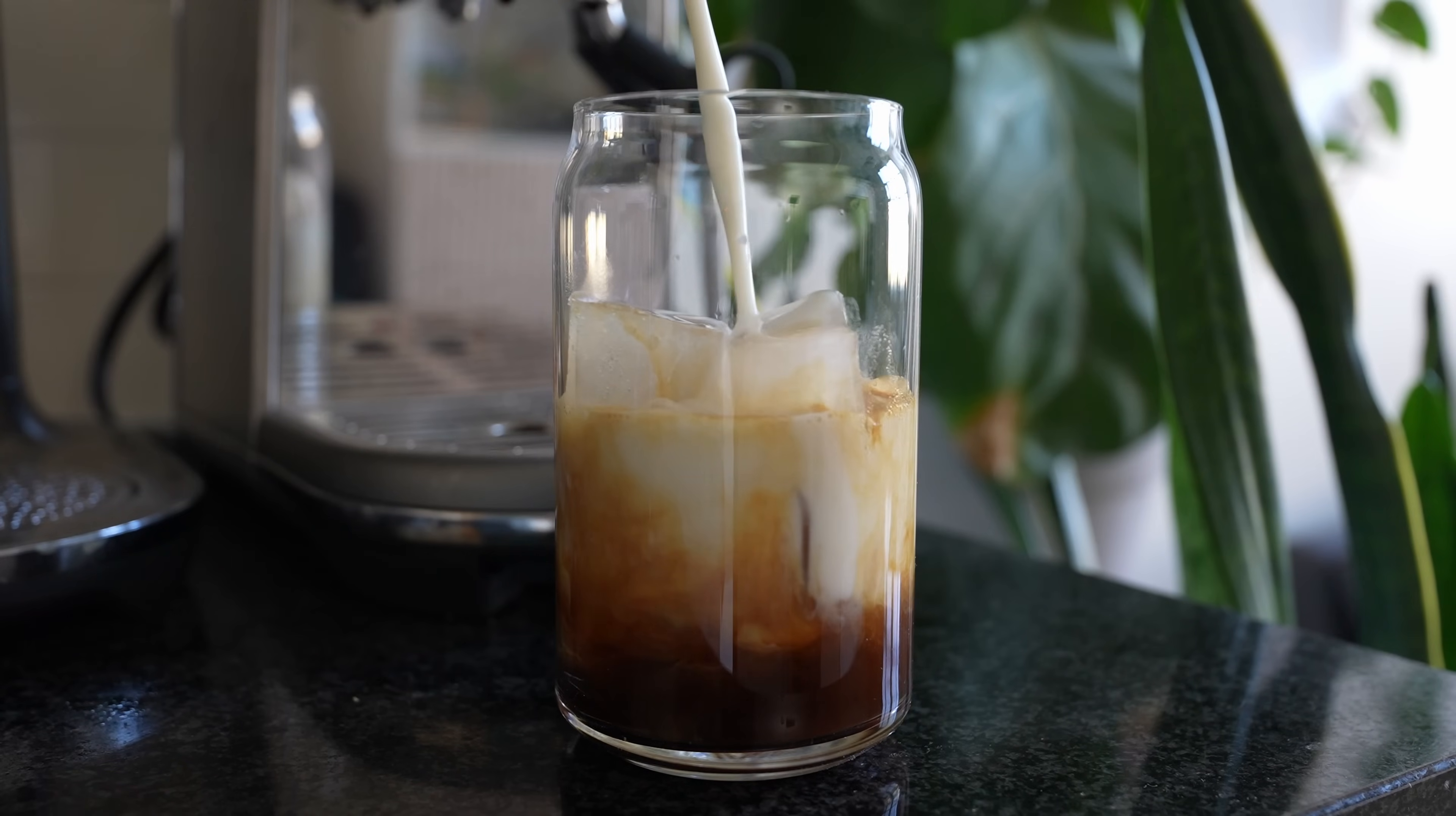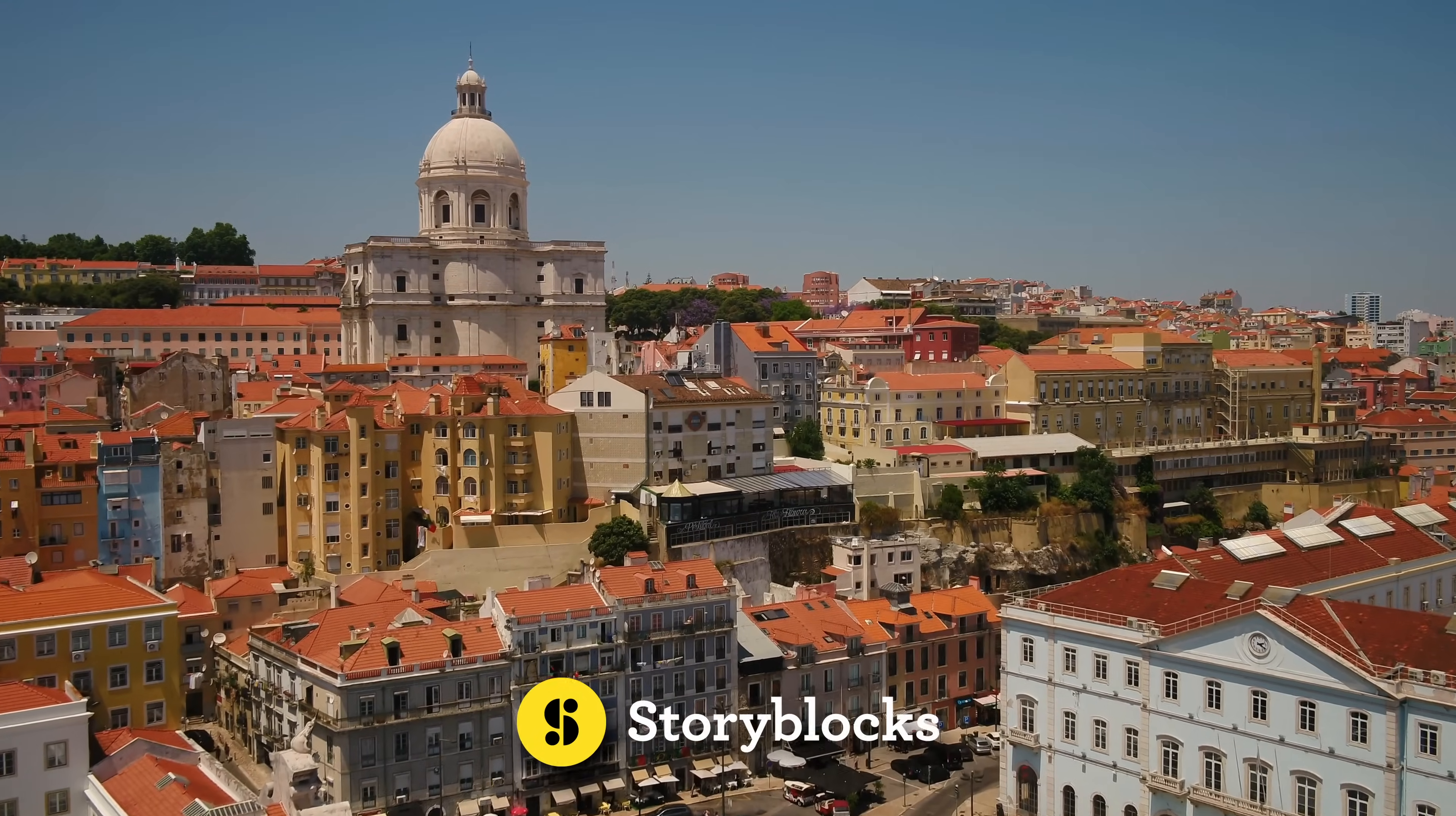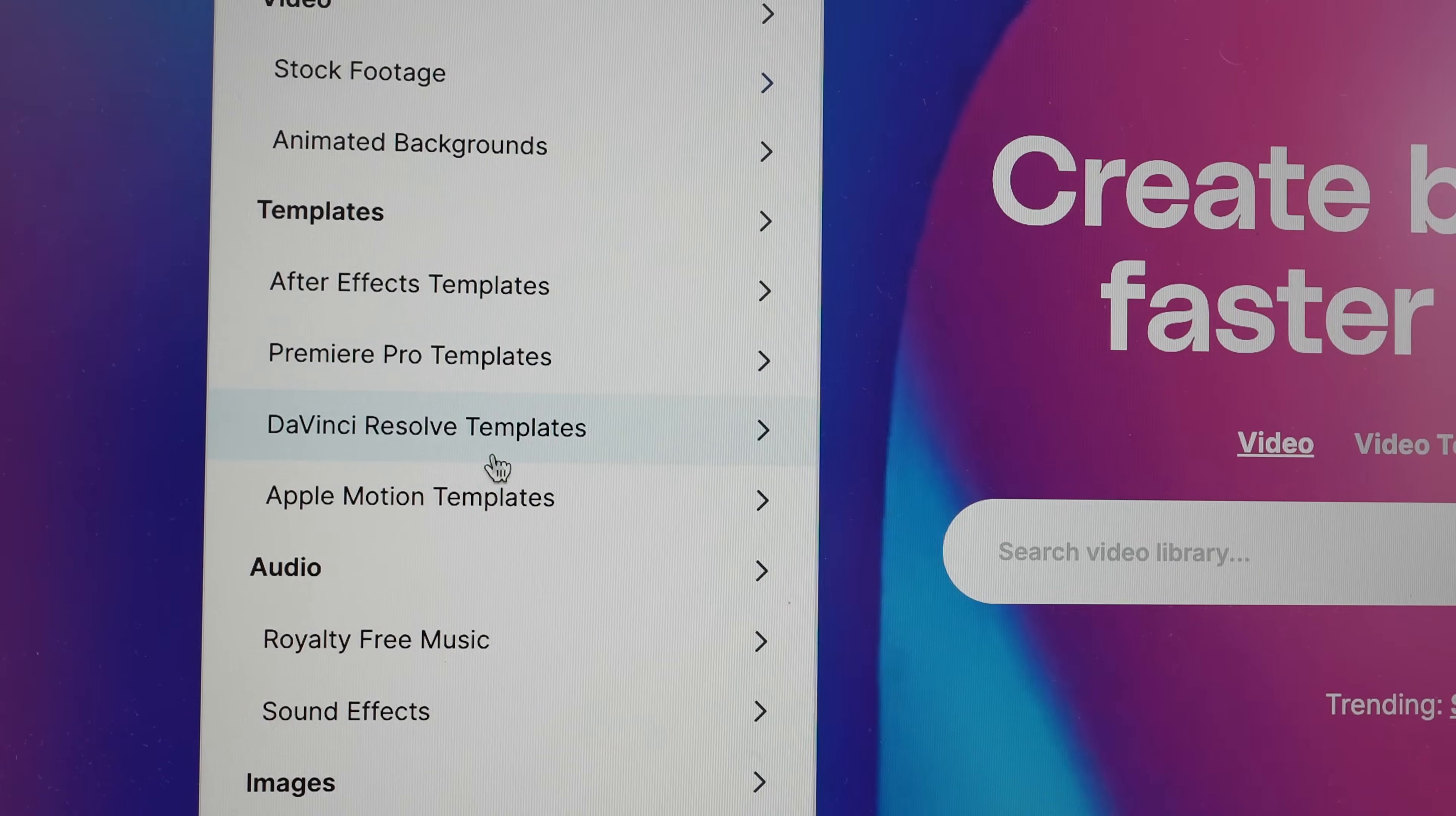And a great way to do that is with Storyblocks, the sponsor of today's video. Storyblocks has been my personal go-to for years for high quality stock footage to fill in the gaps when I need more visuals for my videos. But they have more than just stock footage though. They also have a huge library of animations, sound effects, background music, and more.